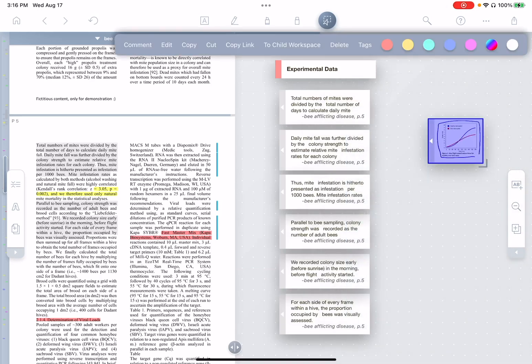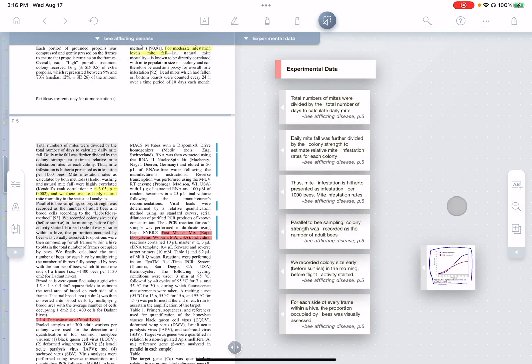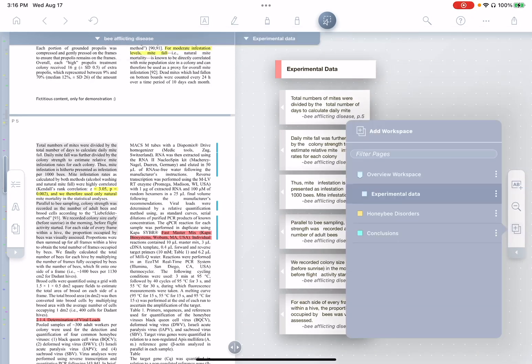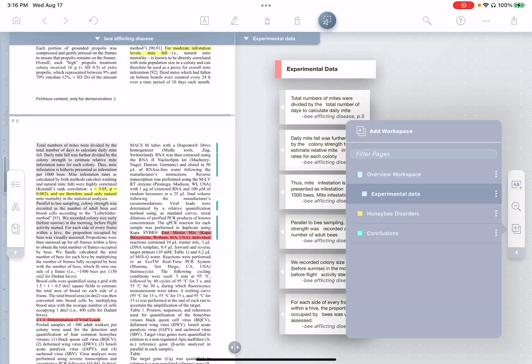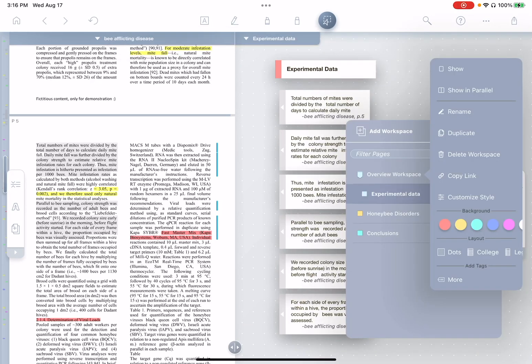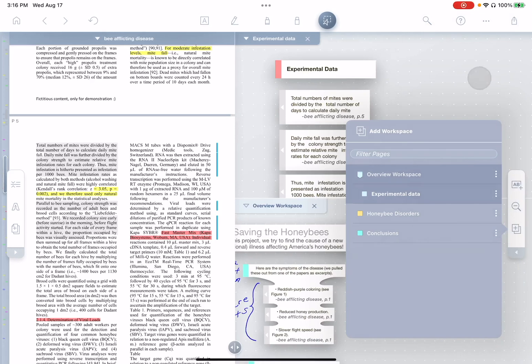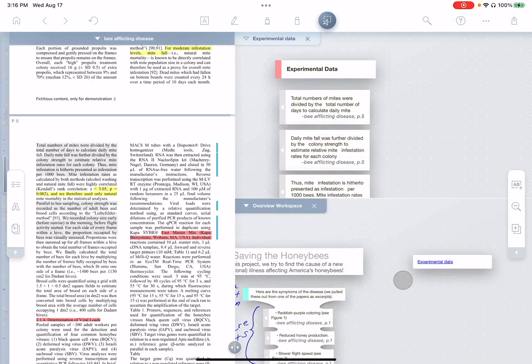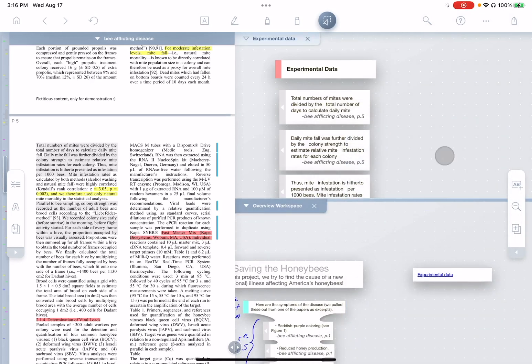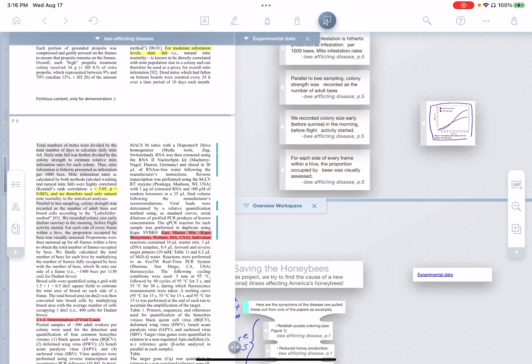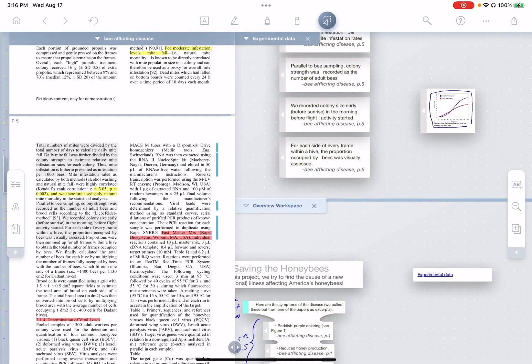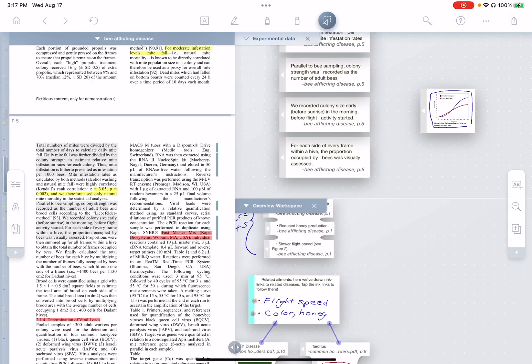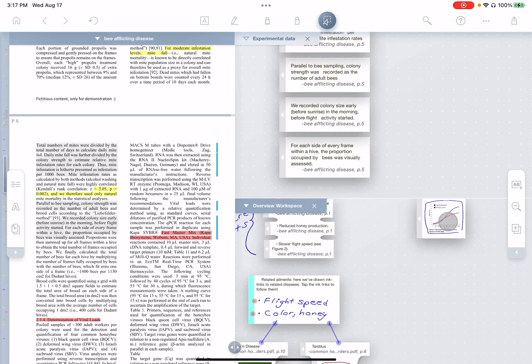The other way I can do it is I can use drag and drop. So for that, let me show you. We'll bring up the overview workspace in parallel with our experimental data workspace. And now I can just drag and drop excerpts from one to the other.